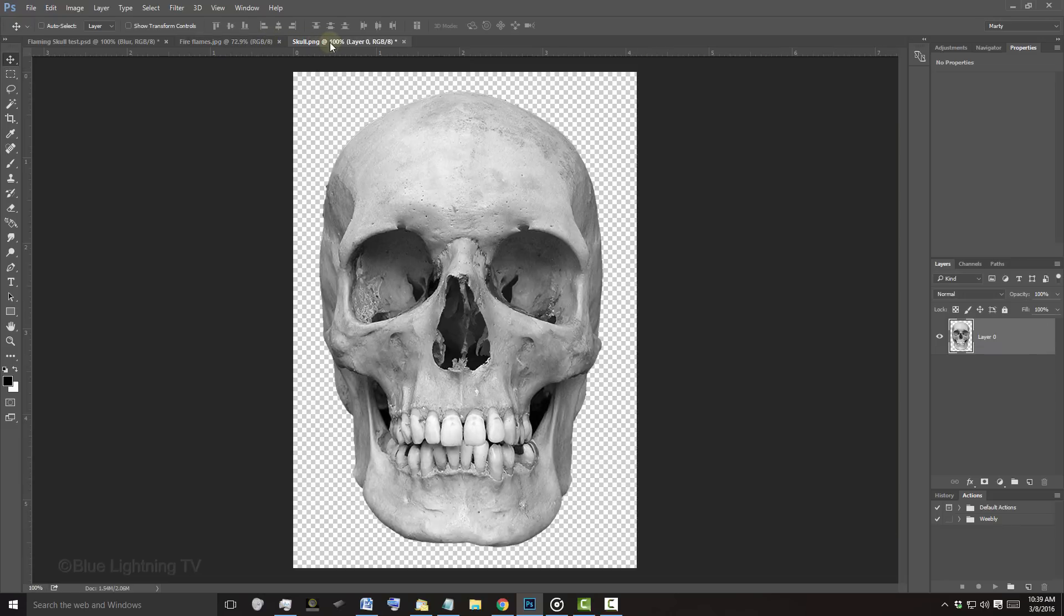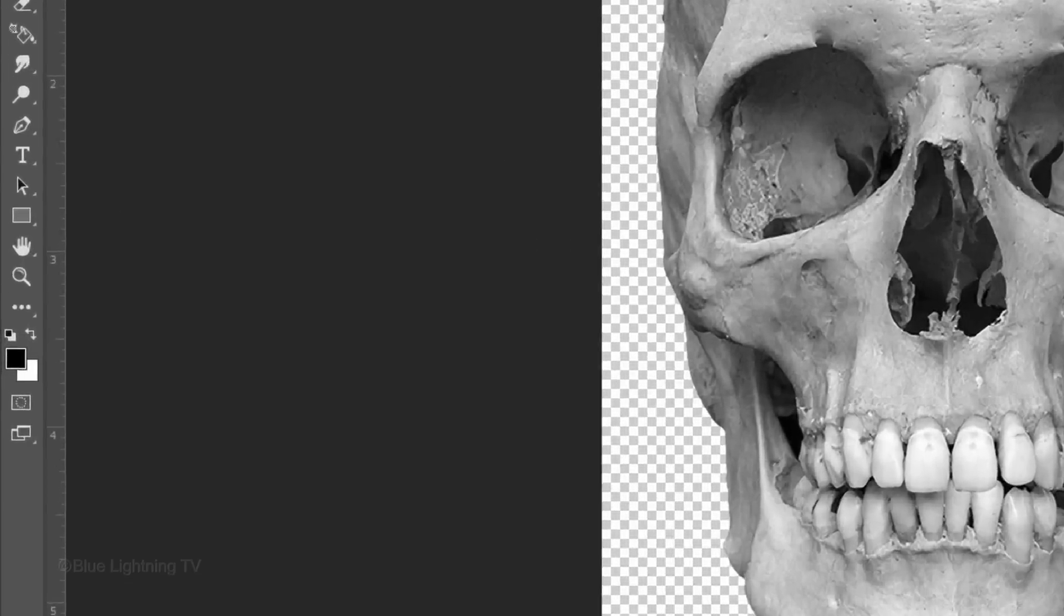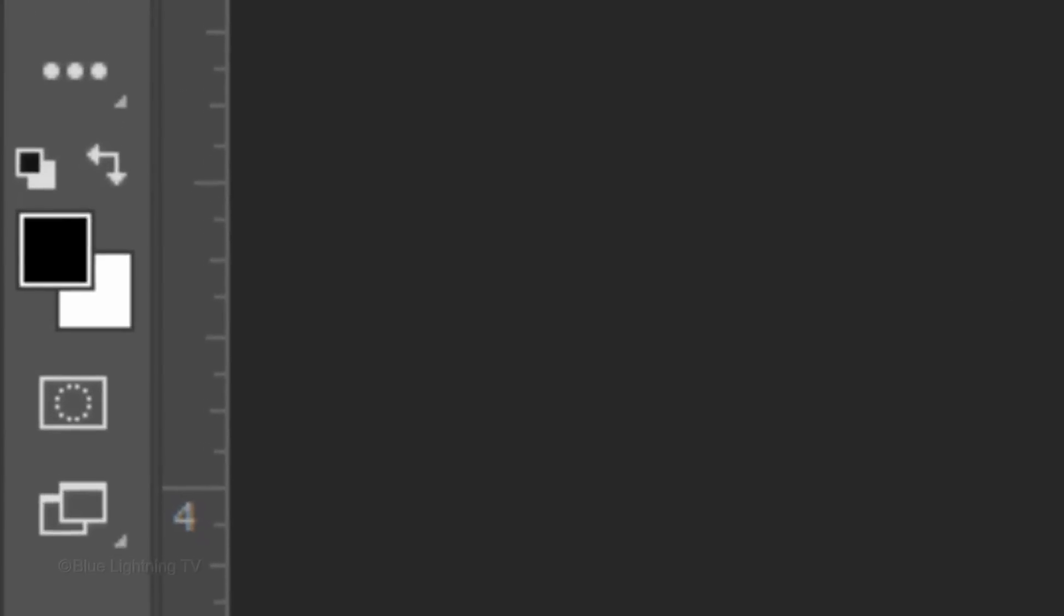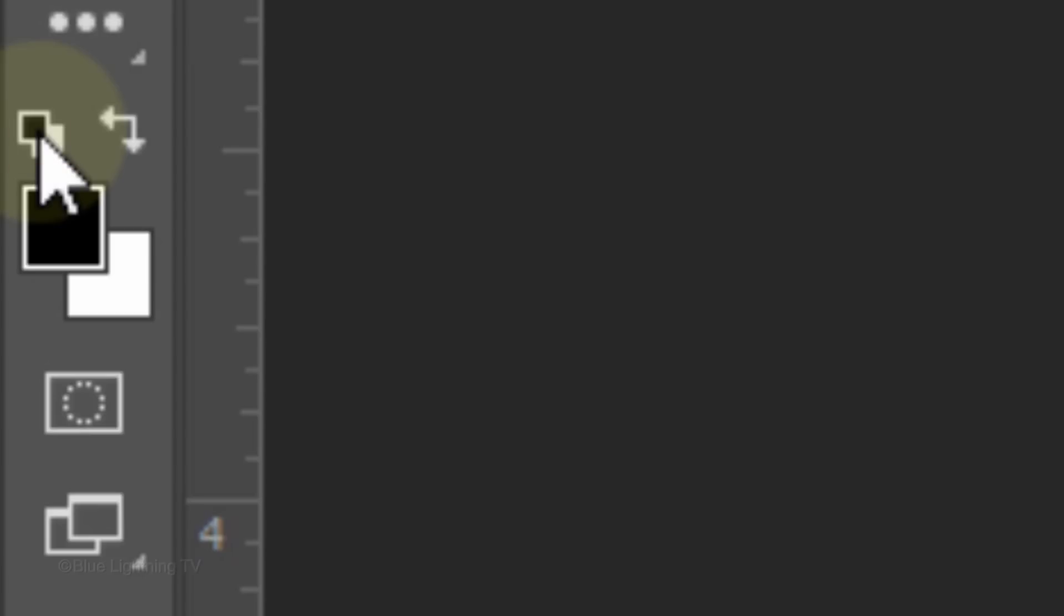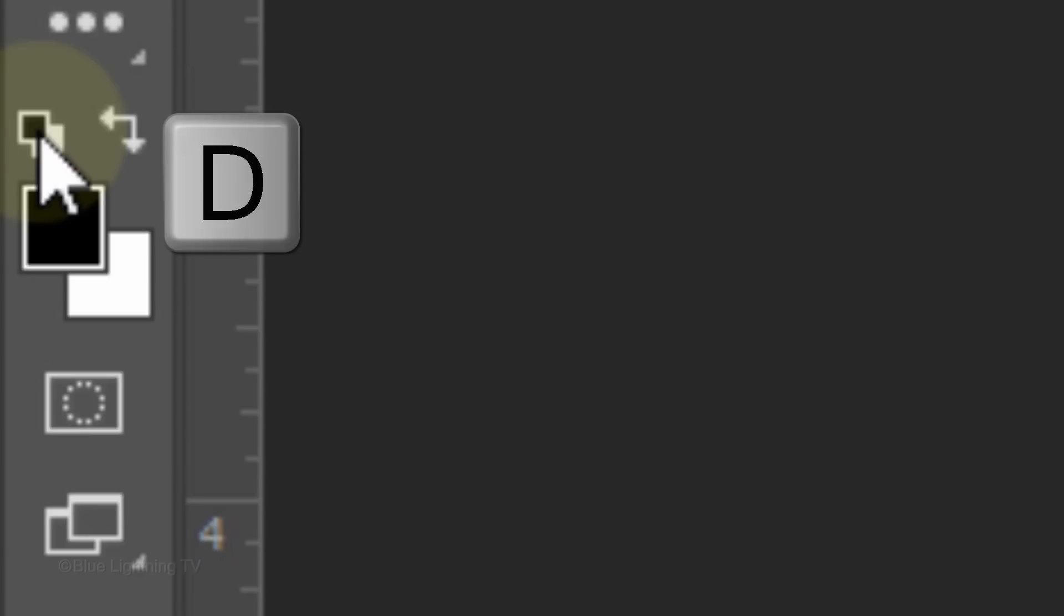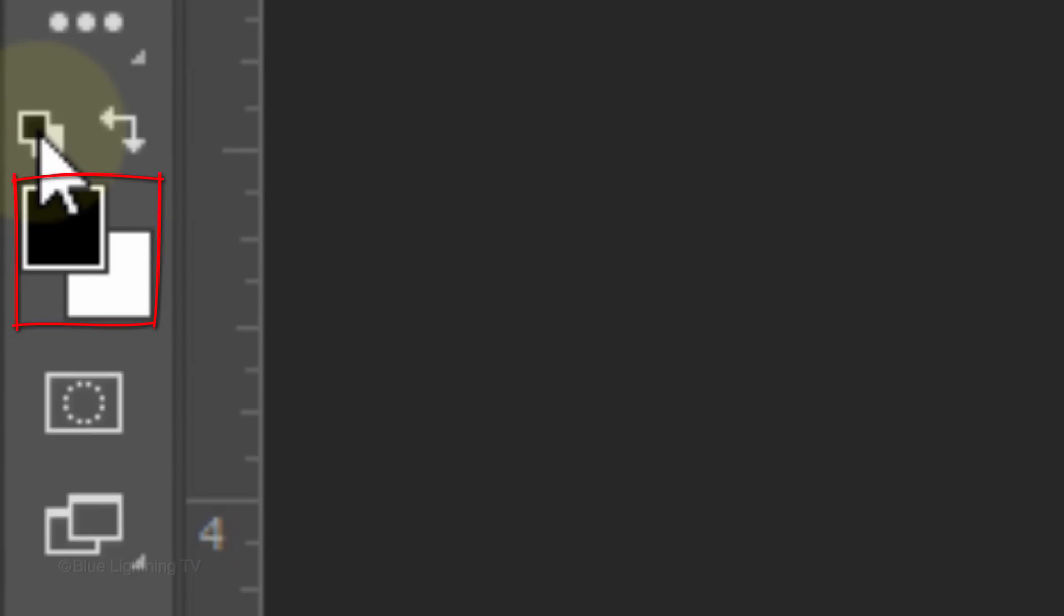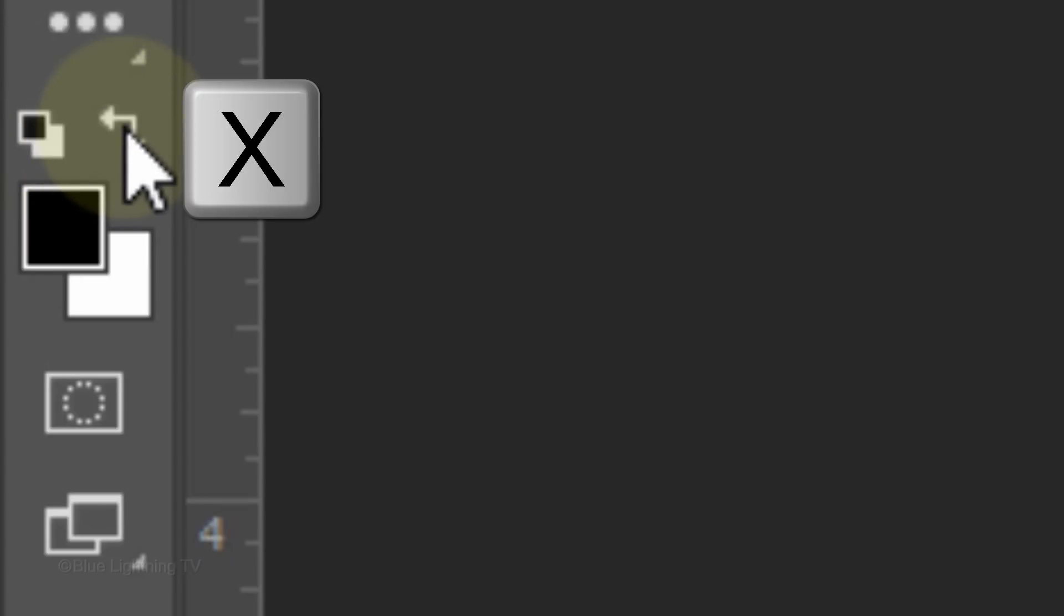Open the skull file. If your foreground and background colors aren't black and white, click this icon or press D on your keyboard. Invert the colors by clicking this icon or by pressing X.